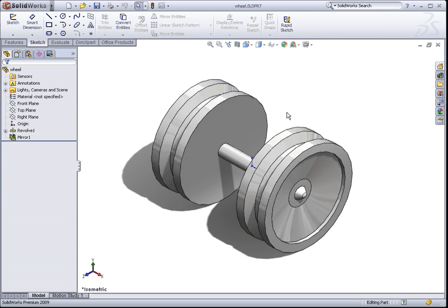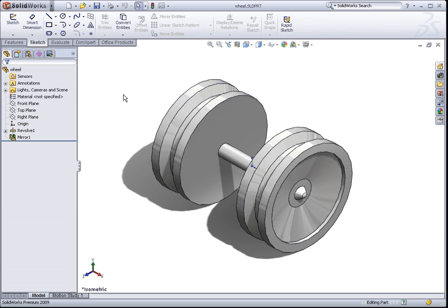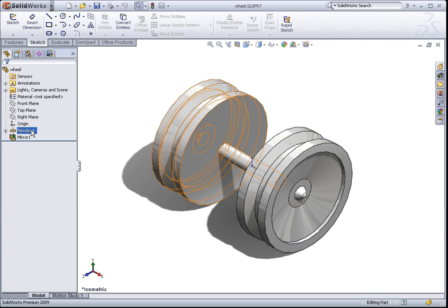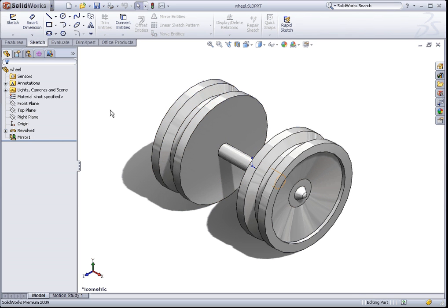Hello, this is Chevy and in this tutorial we will be modeling the wheel that you see on the screen. We will be covering the revolve feature and the mirror feature in this tutorial.